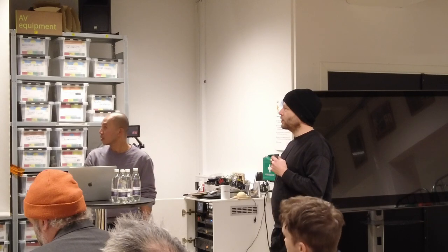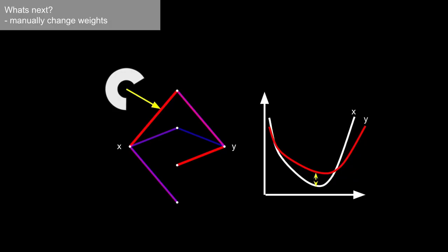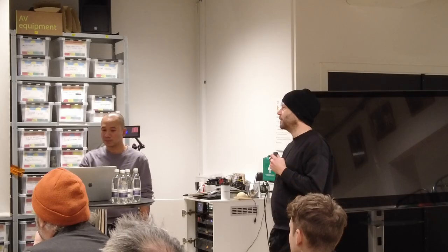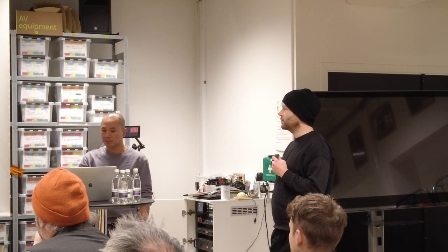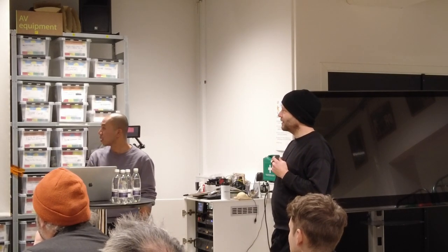And also the next step that we haven't done yet is also to figure out how can you then start to play with the different weights and then manually change them and then see how the results differ depending on the outputs.